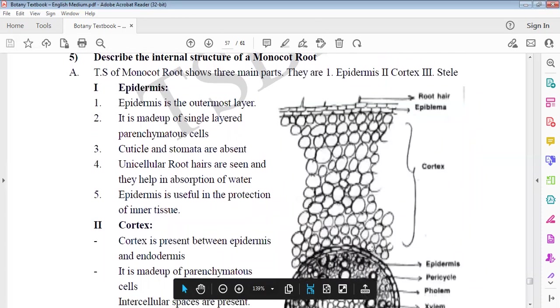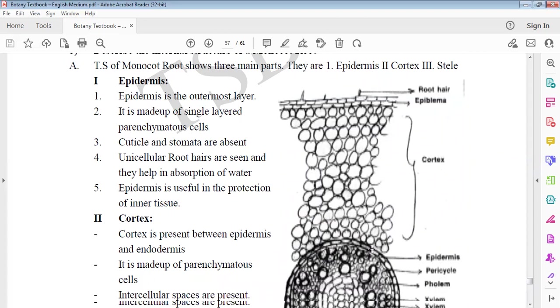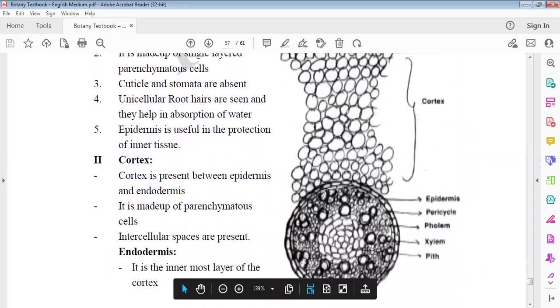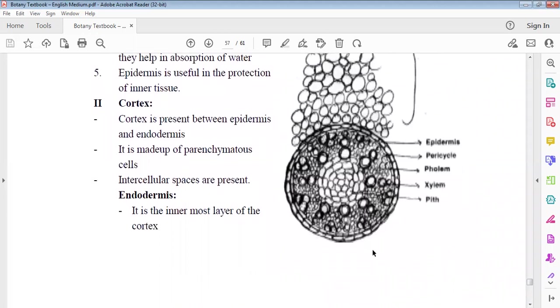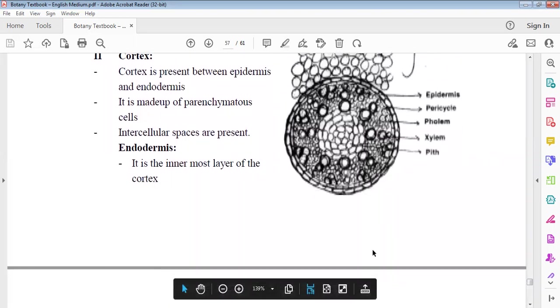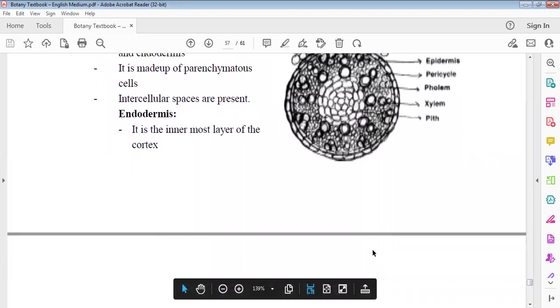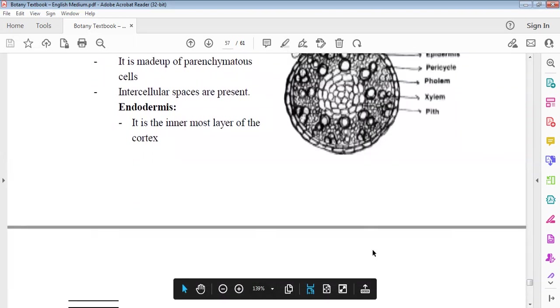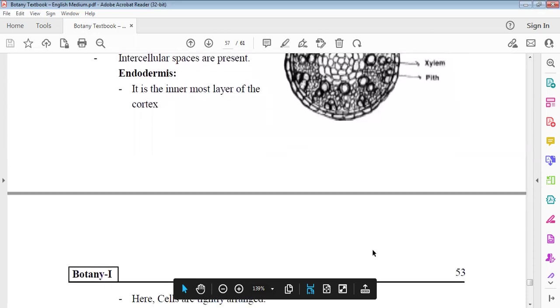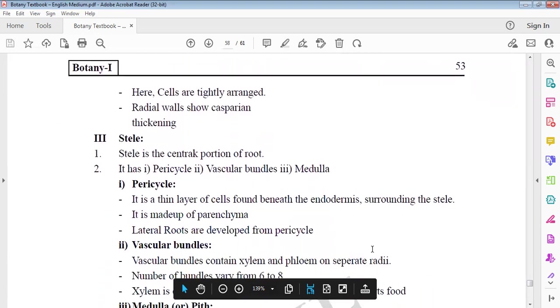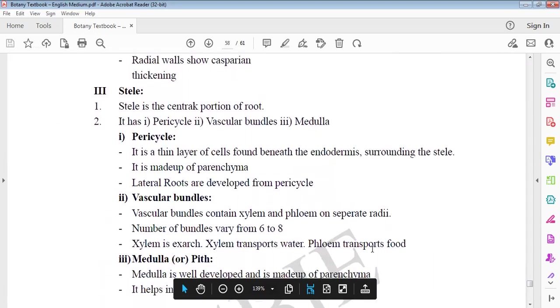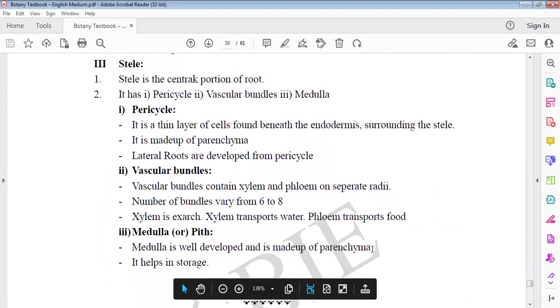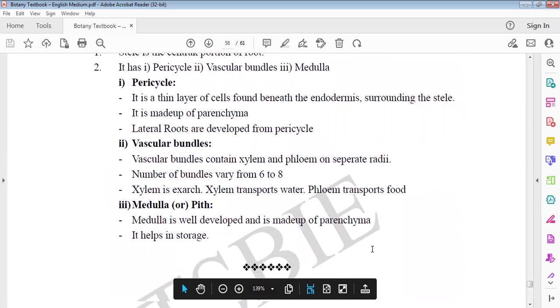Monocot root has three main parts: epidermis, cortex, and stele. Epidermis is outermost, single layer parenchymatous, and cuticle and stomata are absent. Unicellular root hairs for water absorption. Epidermis for protection of inner tissue. Cortex extends from epidermis to endodermis. It is made up of parenchyma with intercellular spaces. Endodermis is innermost layer of cortex, and cells are tight with Casparian strips.